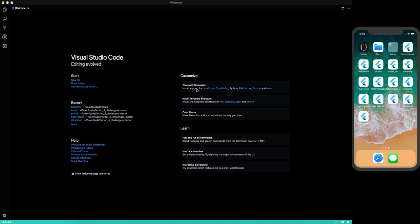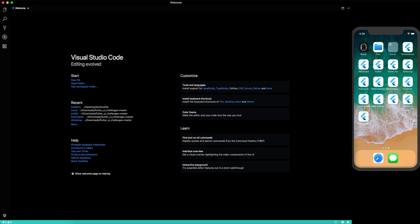I am making tutorials on things which can be used in real life. I don't want to make videos on stuff which you are not going to use anywhere in future. I want to make videos only on things which can be helpful for your real world applications. Today we will talk about the splash screen and how we can design that in Flutter.